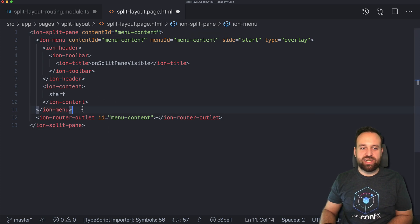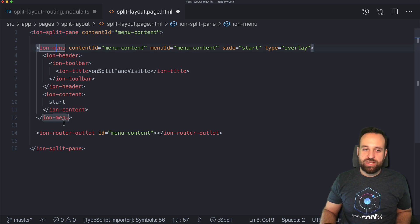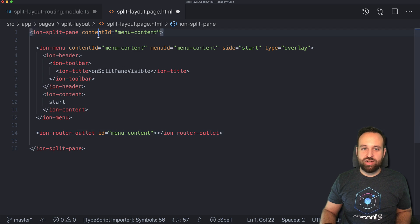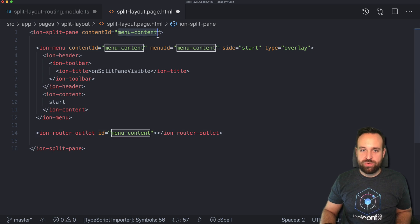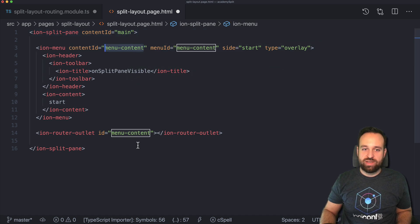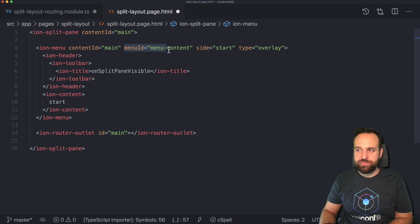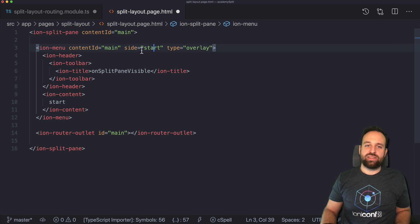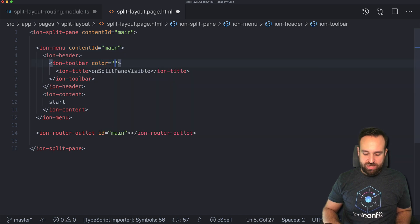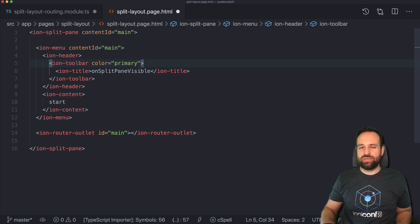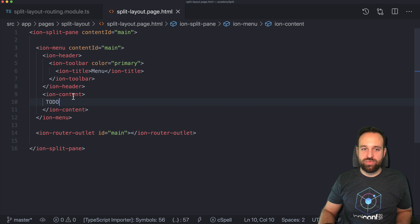What we can see from the split pane setup is we have three important elements: the ion-split-pane which surrounds everything, an ion-menu inside, and an ion-router-outlet. It's important that the content ID on the ion-menu, the ion-router-outlet, and the split pane all have the same name — it could be 'menu' or 'main', just make sure it matches in all three places. We don't really need a menu ID; content ID is fine. Side-start is the default and type overlay is also the default. Let's implement the side menu — this is the part of the UI that you see on the side, where you implement your menu items.